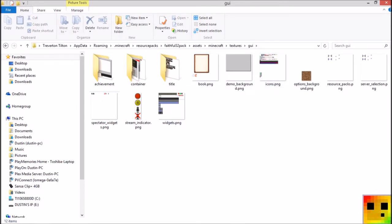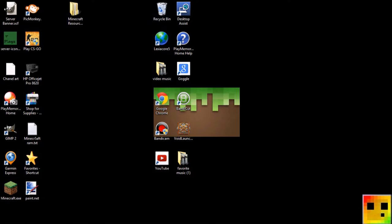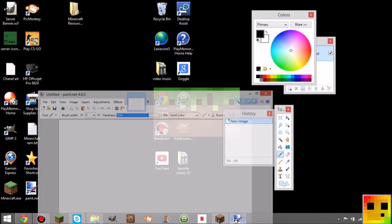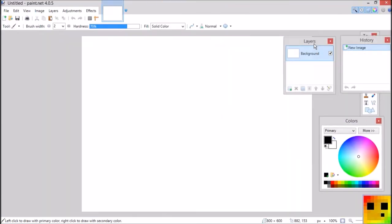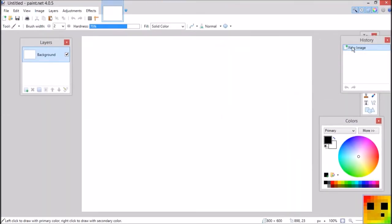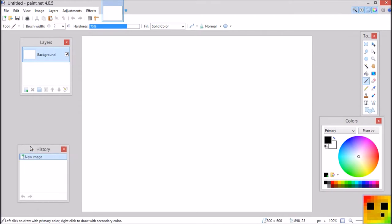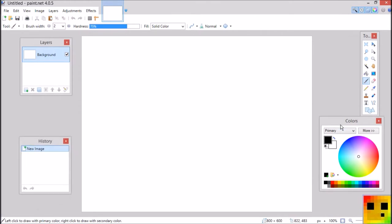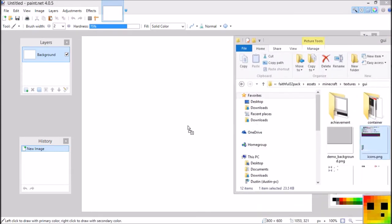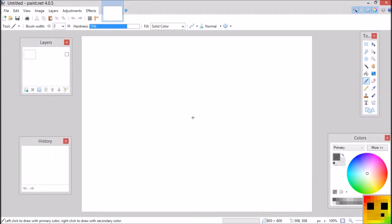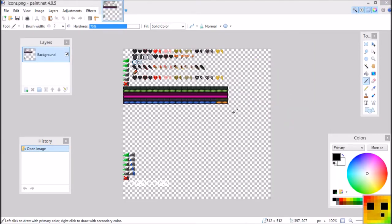Now what you're going to do is download the icons file and open it up. It will have all these things — they're really important, so just kind of drag them how you like them. You're going to drag your icons file into paint.net, click open, and then you'll have something like this.